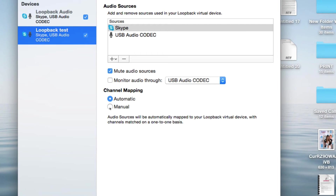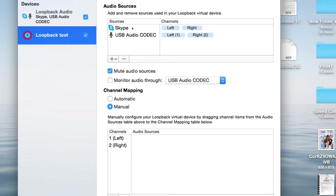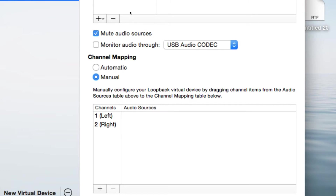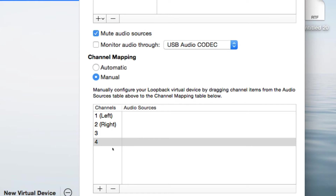We need to separate the channels, because right now everything gets assigned to the same left and right channels automatically. On the channel mapping, it's defaulted to auto — we're going to change it to manual. You'll see there are two channels, left and right, both assigned to the same pair. I want to create two separate stereo pairs. You can also record in mono if you prefer. I'm going to add two more channels — channels three and four. You can add up to 32 channels, which means you can record multiple people in the studio on different channels.